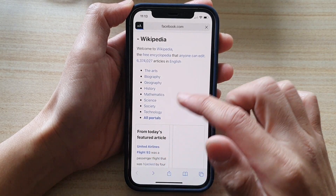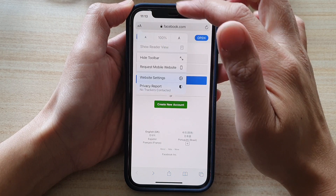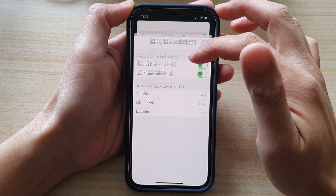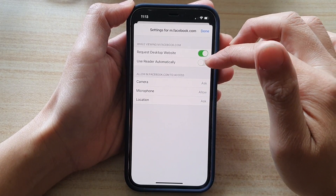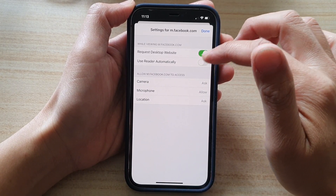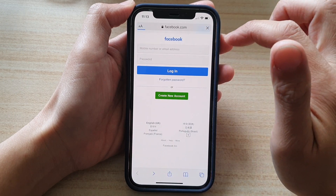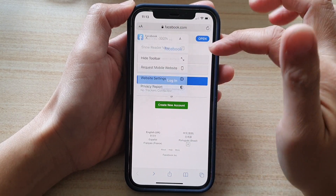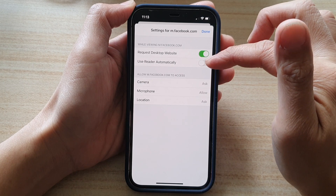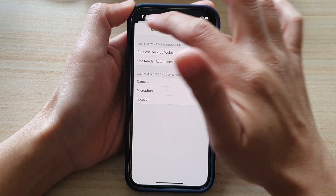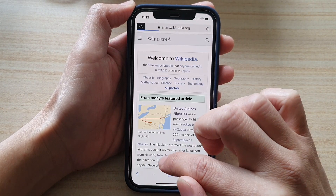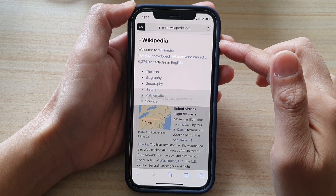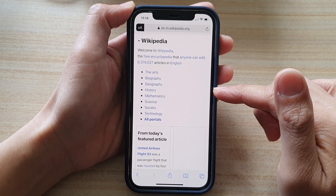If I go back into Facebook, you can see in website settings I can turn off use reader automatically. And if I go back, use reader automatically is off. And if I go to Wikipedia, you can see reader mode is still on for this particular site.